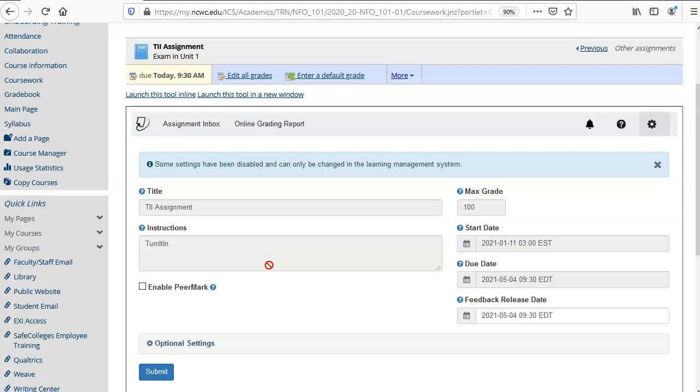They are pulled from your assignment in GenZibara. So if you want any of those things that are grayed out to change you need to go back and change those in your GenZibara assignment.